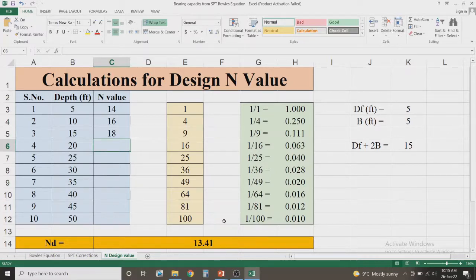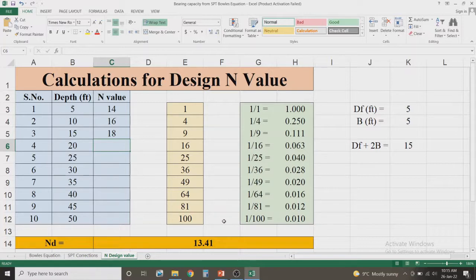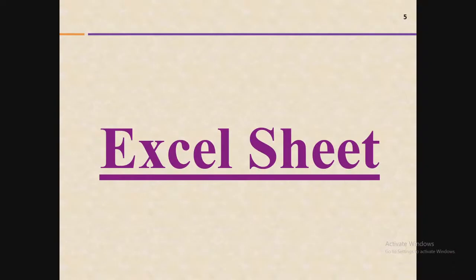The design N value from the Excel sheet is 13.41. This Excel sheet is designed based on the same formulas discussed in previous slides. You can easily use this sheet to reduce calculation time and it will further help you in field work when working as a geotechnical engineer. This Excel sheet is available on my Google Drive — the link is given in the description and you can easily download it.